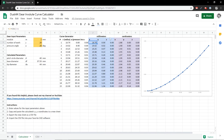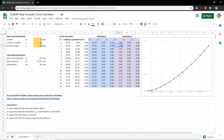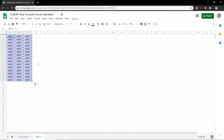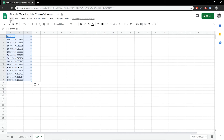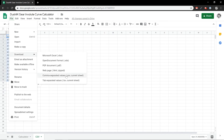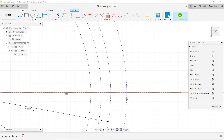One quirk in Fusion 360 is that when we import the file, it expects numbers in centimeters, not millimeters — which is a bit counterintuitive since the coordinate system is defined in millimeters. So I'm going to copy the centimeter values, paste them as values into a new sheet, and then export that as a CSV file — basically just a text file with numbers separated by commas. Now let's go ahead and import the gear tooth profile into our sketch.